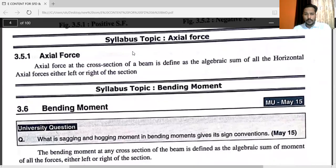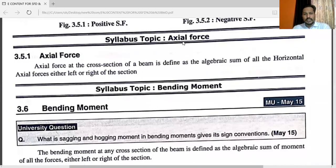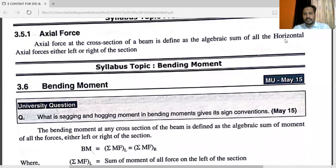One more important concept is axial force. The axial force at the cross-section of a beam is defined as the algebraic sum of all the horizontal axial forces either to the left or right of the section.